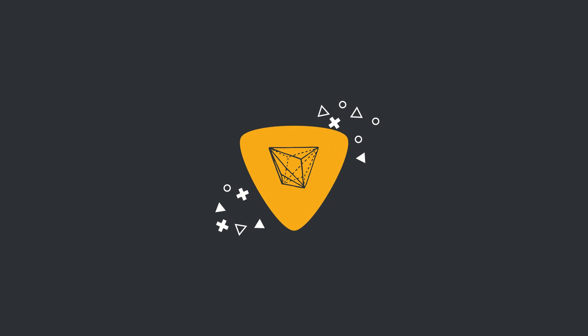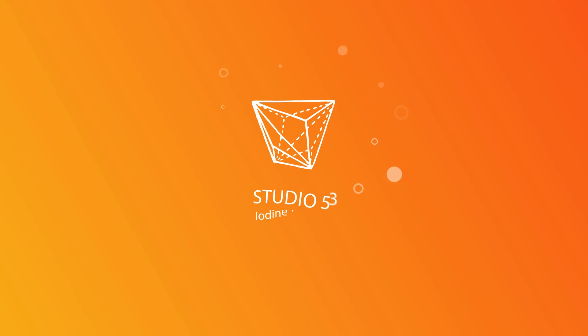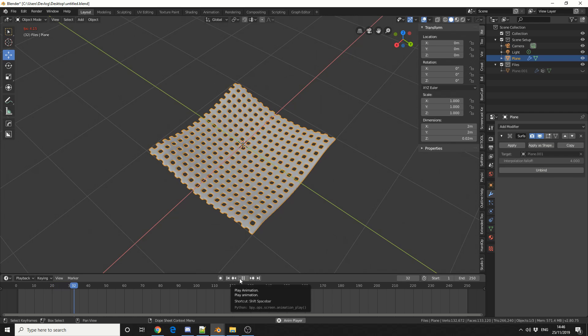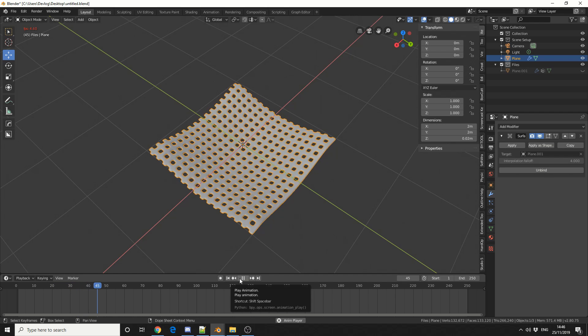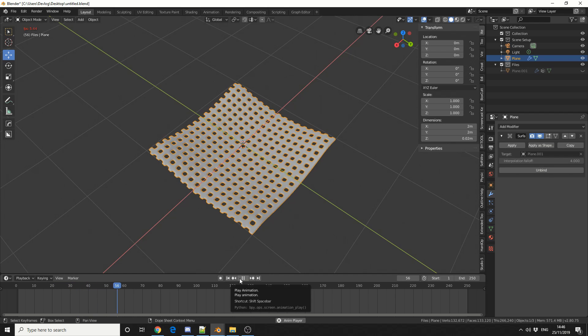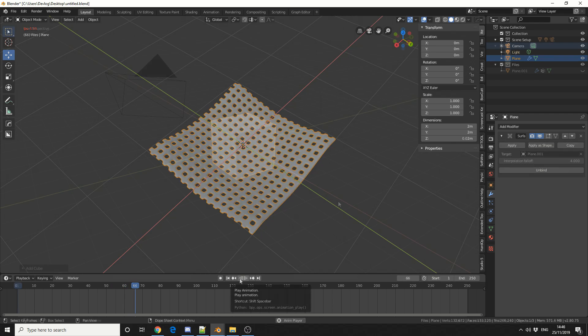Alright guys, how's it going? So this week I'm going to look at the Surface Deform modifier. Pretty basic modifier and pretty easy to use to be fair. But it can be utilized in a few clever ways.